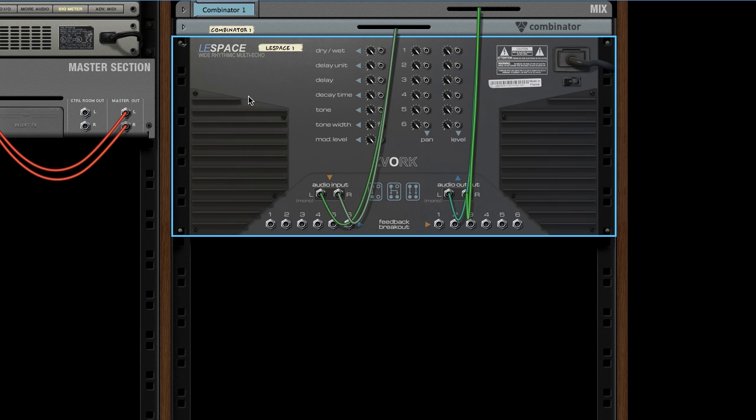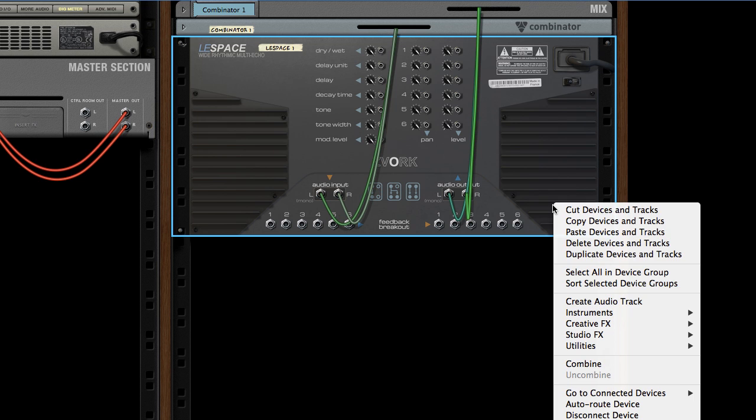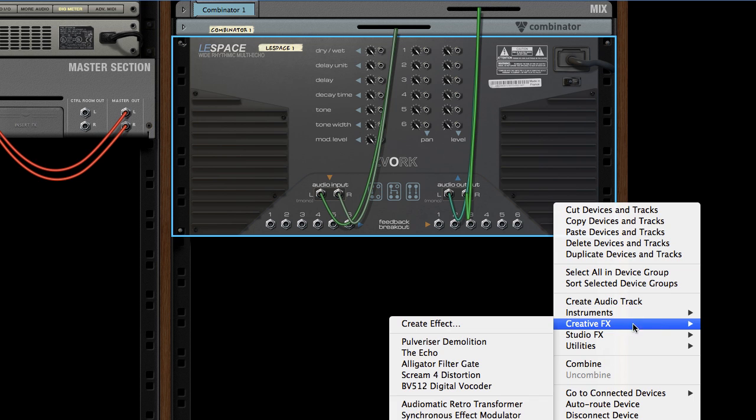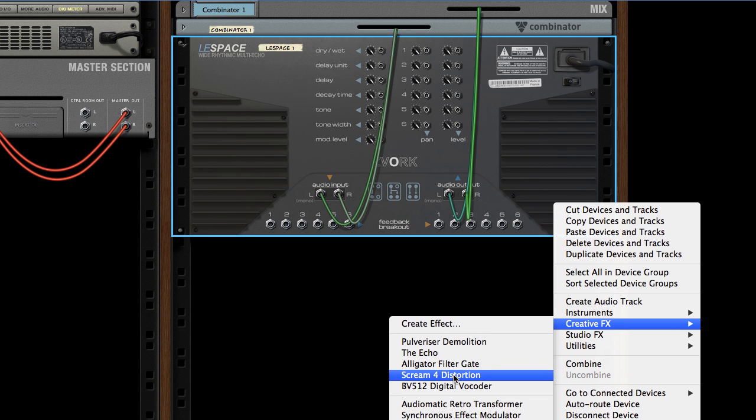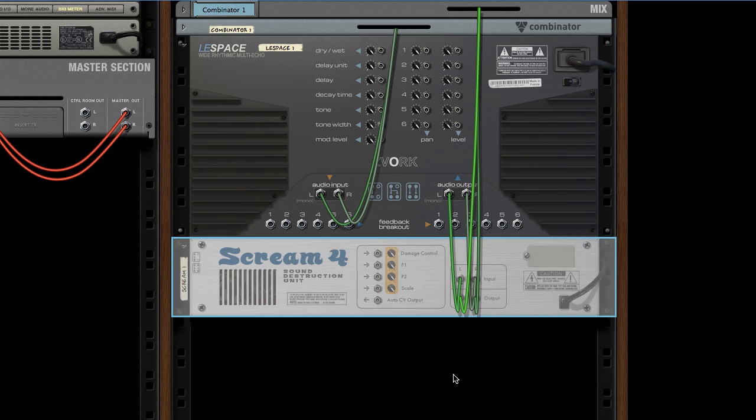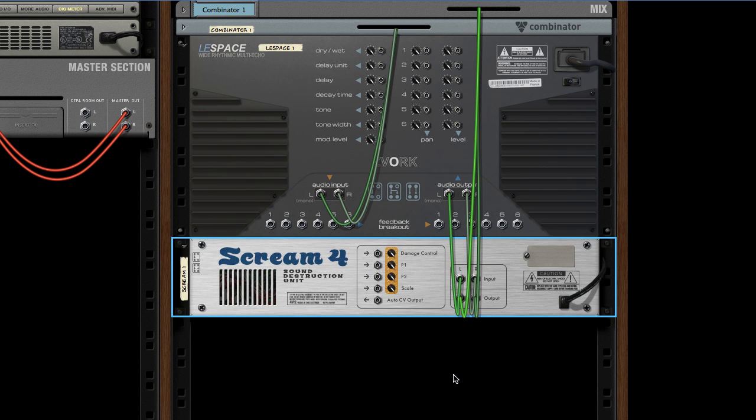Now let's try this out with a little lo-fi destruction by adding a Screen 4 device. As you can see, Reason automatically plugs it in series with the Space device's stereo output, which is not what we want.